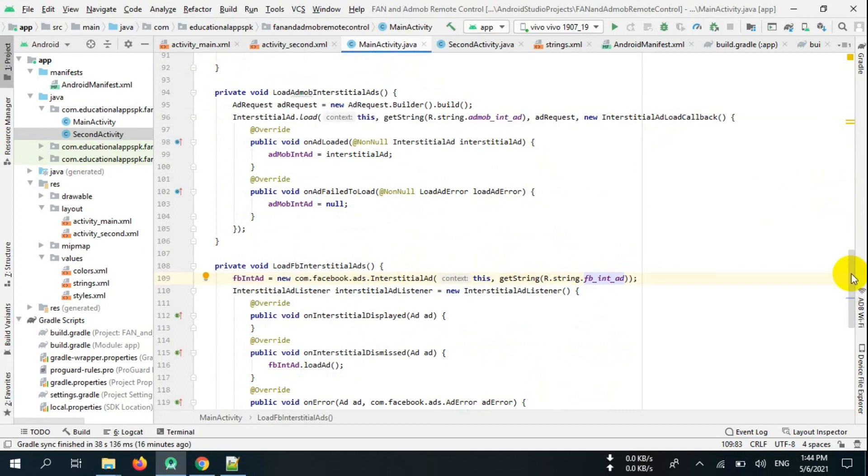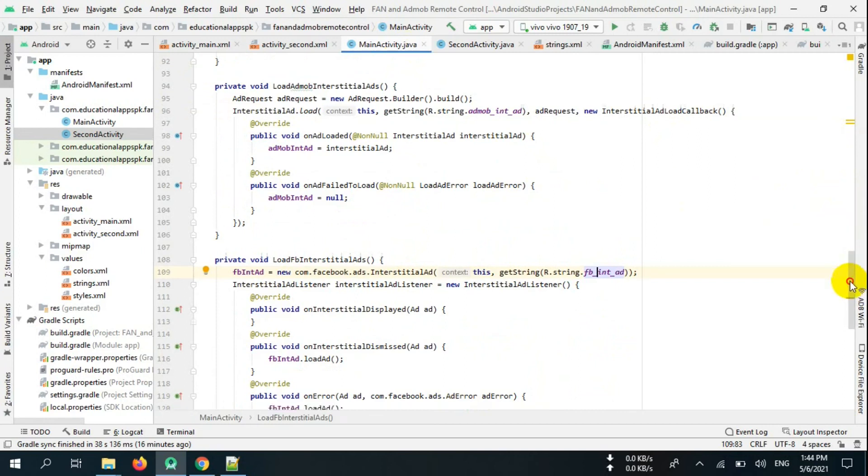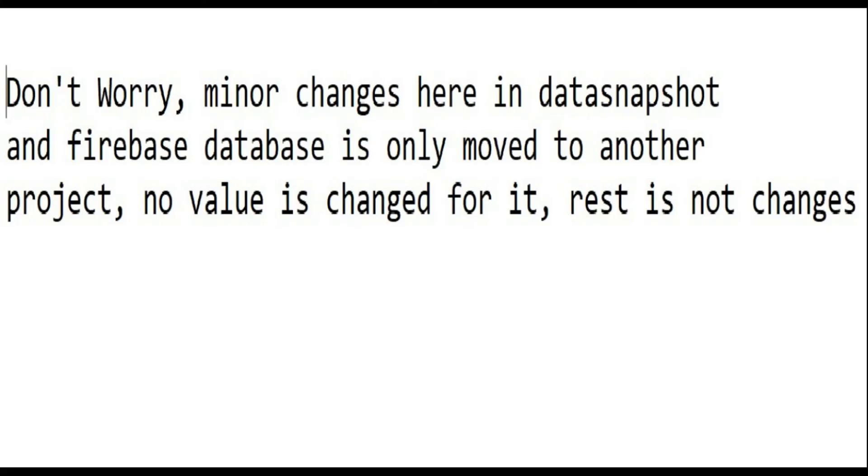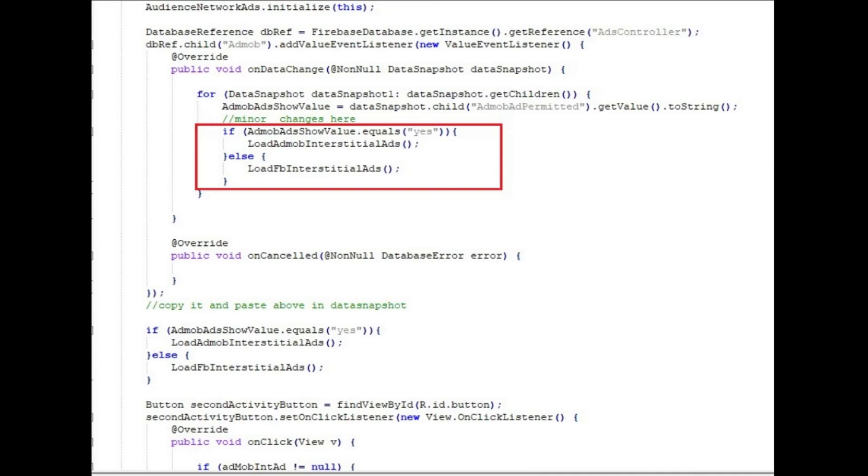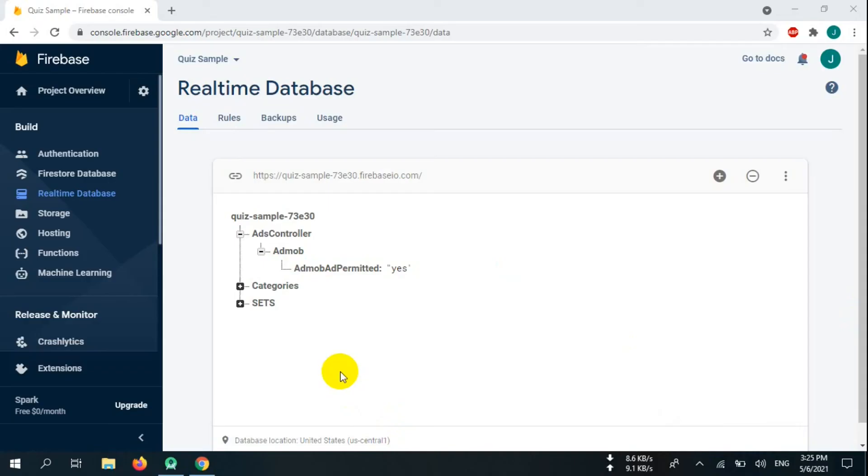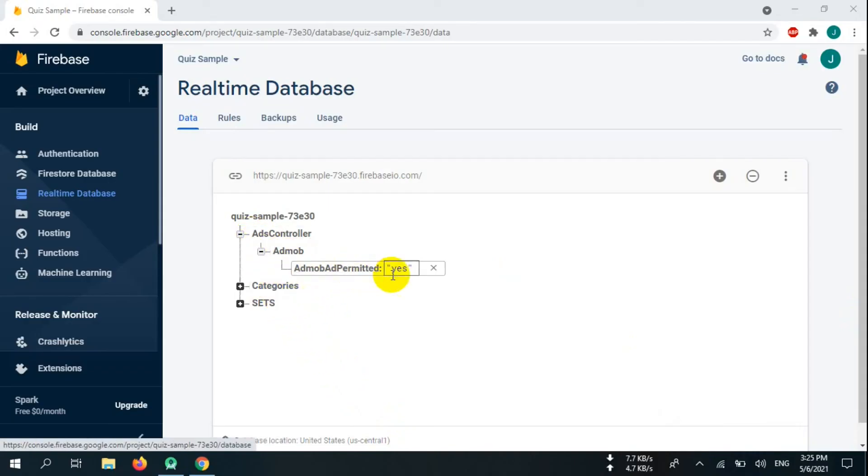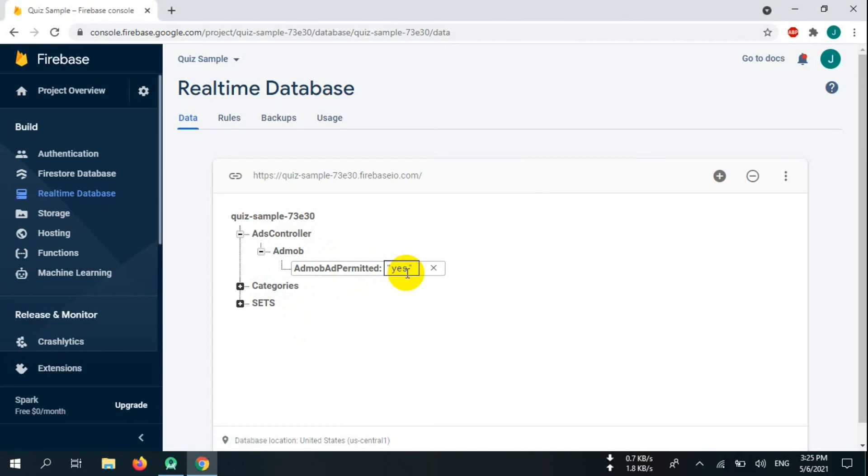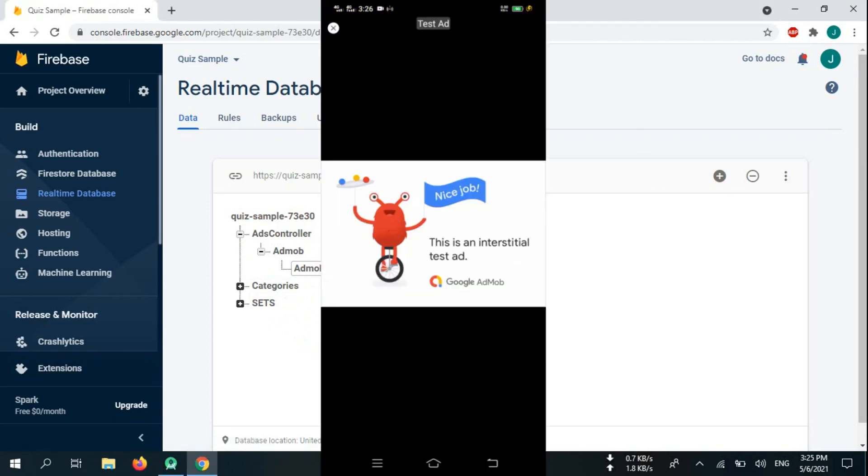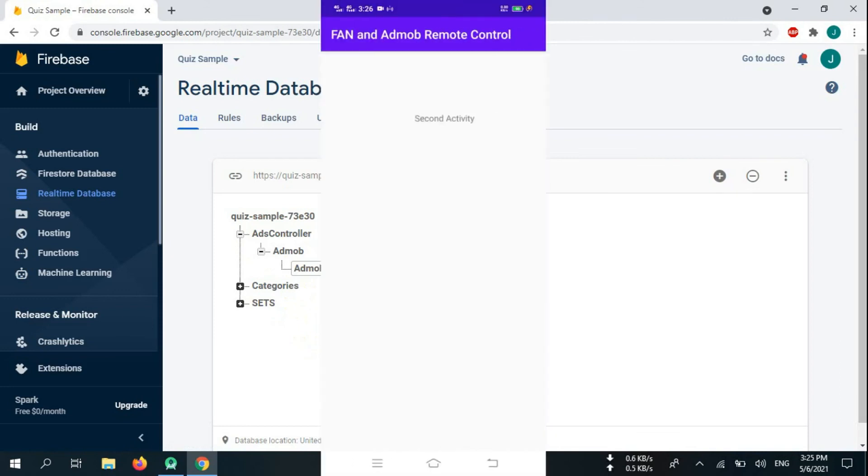Now we have to test our ads. As in Firebase we have set value to yes for AdMob ads permitted, so only AdMob ads will be shown. Let's test it. Luckily, AdMob ads are being shown.